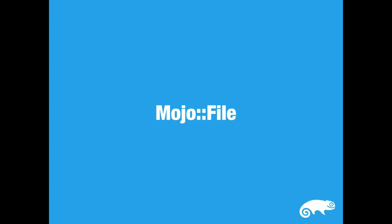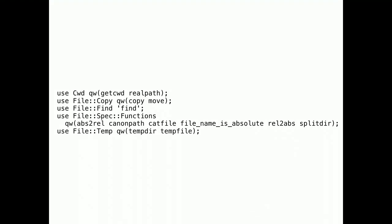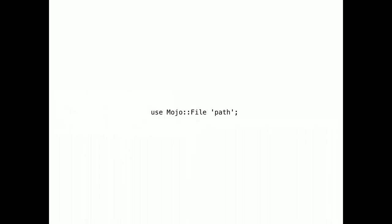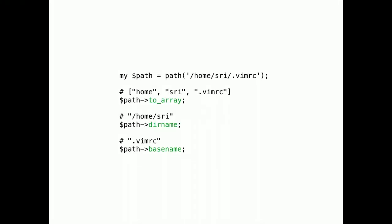Mojo::File. The first of our two new modules. Perl already includes pretty much everything you need to portably deal with file systems across major operating systems. But it's all split up across many different modules with different API styles. Instead, you can now just use the path function and get a very consistent API. It's a container for file system path. And you can use it to extract information such as the individual parts of a path or the names of the directory and file.